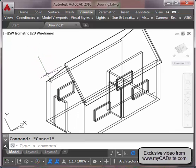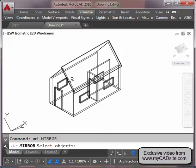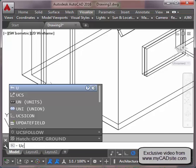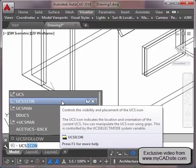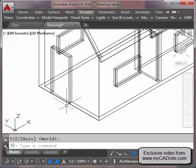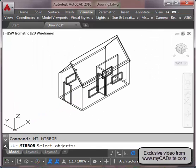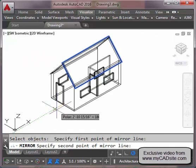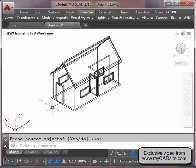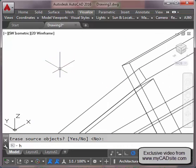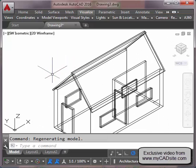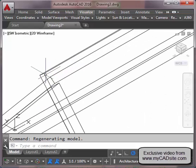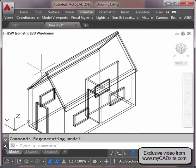Now I'm going to regenerate and mirror my roof, getting back into my world coordinate system. I mirror it using the midpoint right there. Now I can see I've got my roof going, but there's a small extra piece to deal with on each side.